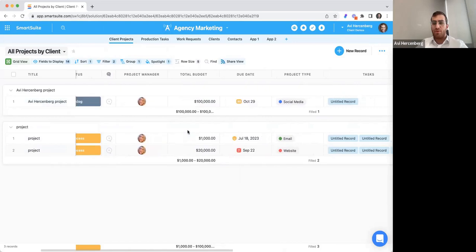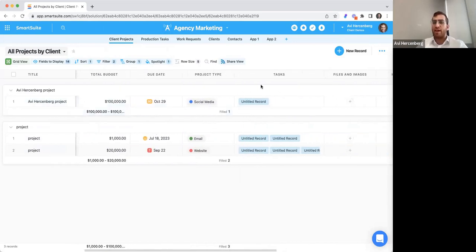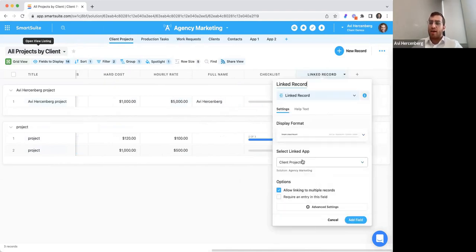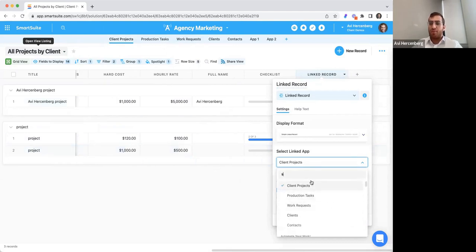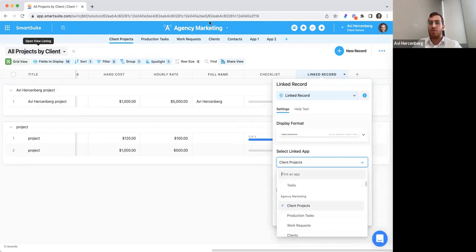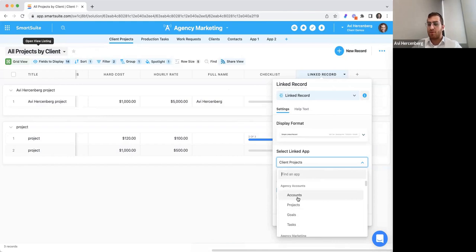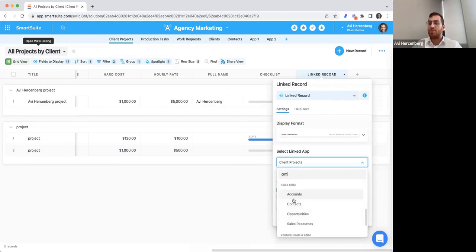One key point I'd like to touch on is that within SmartSuite, you can link records not only within the same solution, but across the entire workspace. If I set up a linked record field type, by default I'm linking within the same app. But when I come in here, I don't just see apps within this solution — I get a dropdown of all my apps across my entire workspace, grouped by solution. I can link from here to my CRM solution without syncing bases or anything like that. I can search for a fundraising CRM, partner CRM, or sales CRM app and link to it very easily.